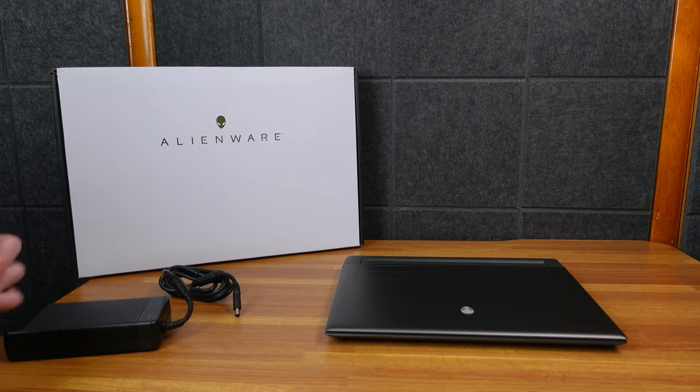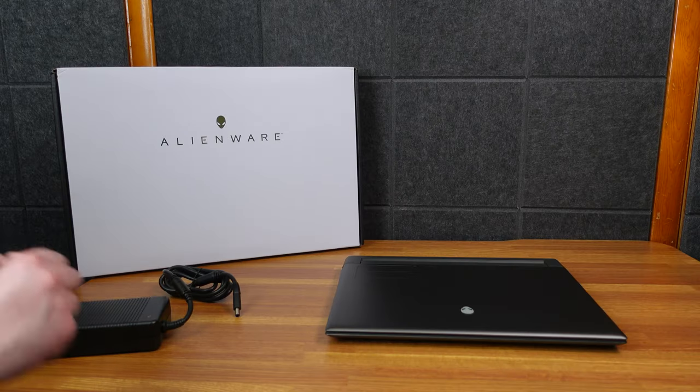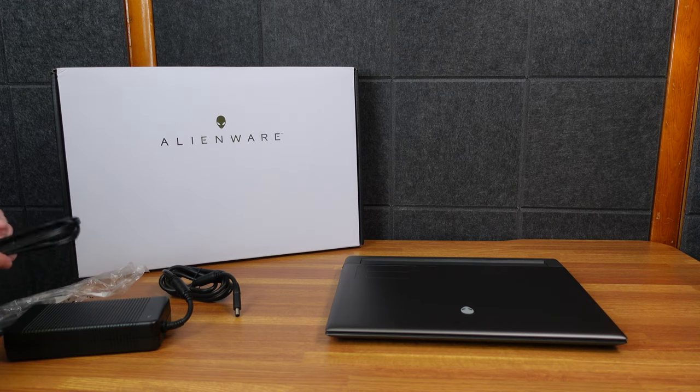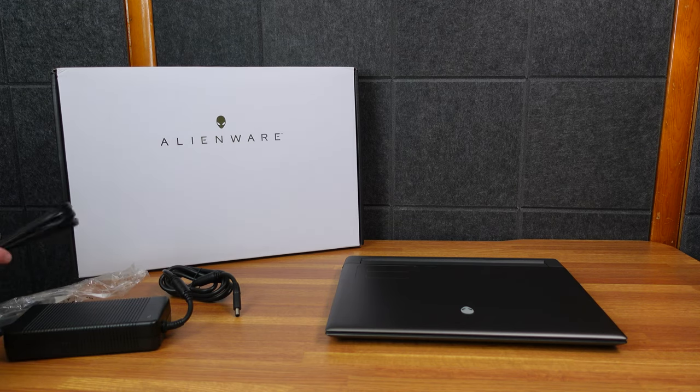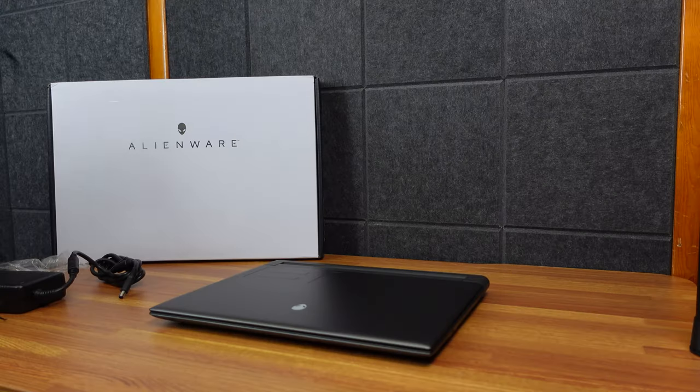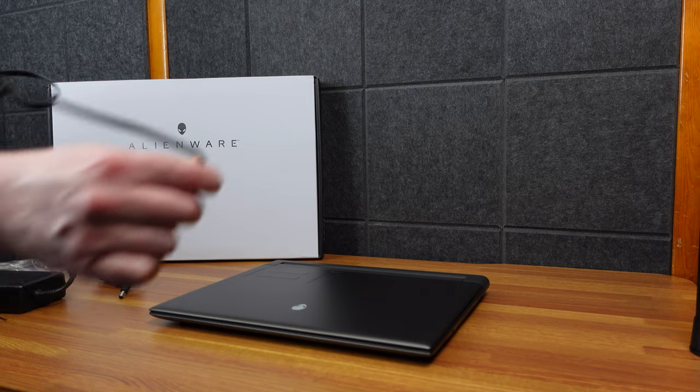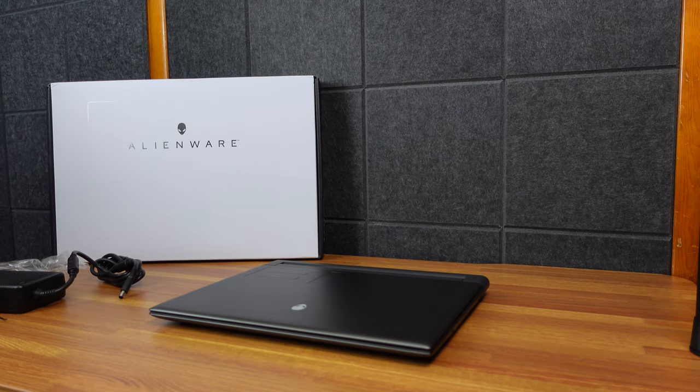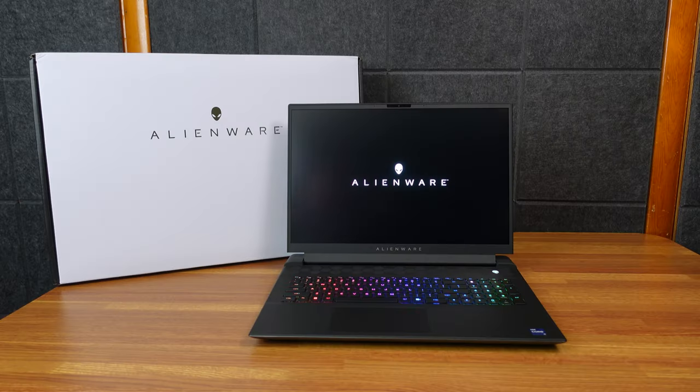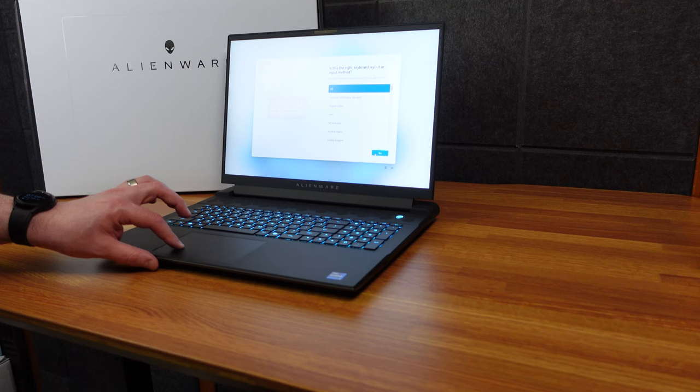Alright, let me get a charger plugged in here. We'll fire it up, get it up and running. It is quite the monster here, but we do have a pretty long cable which I like. So very nice lighting on the keyboard. Alienware logo for the boot up, of course.